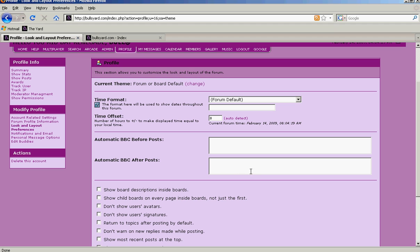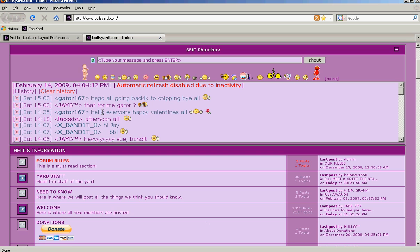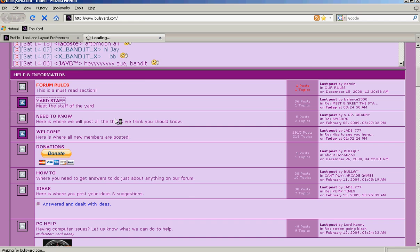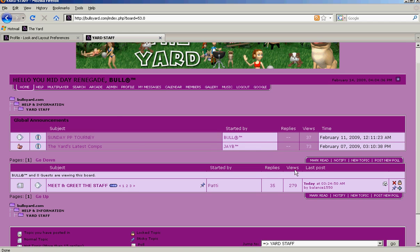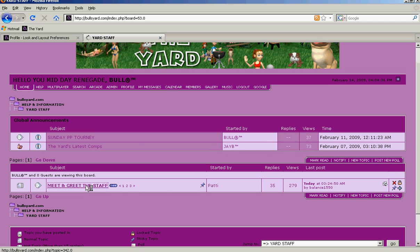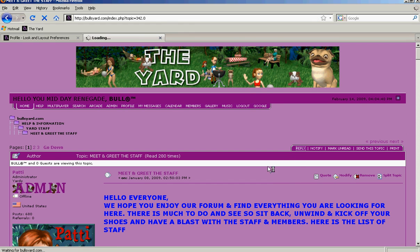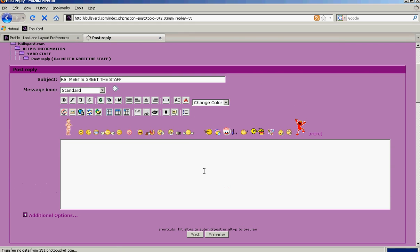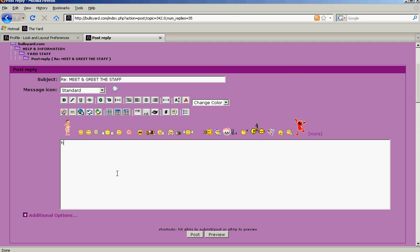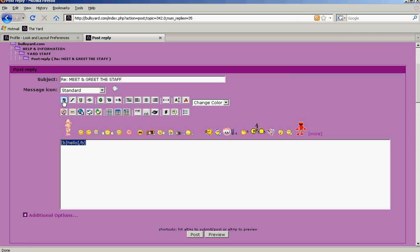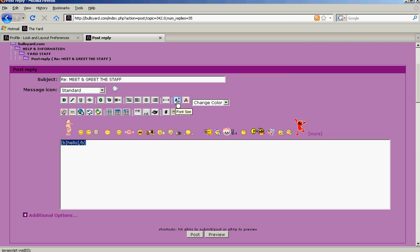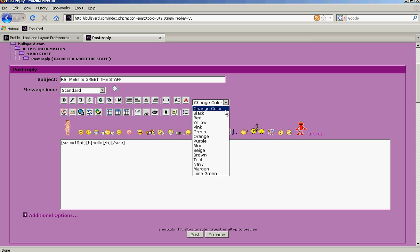Now you go to a post, any post, and reply. Now you will highlight your text and I want to make it bold. I want to put a height in there, a font size, and I want to put a color, navy.